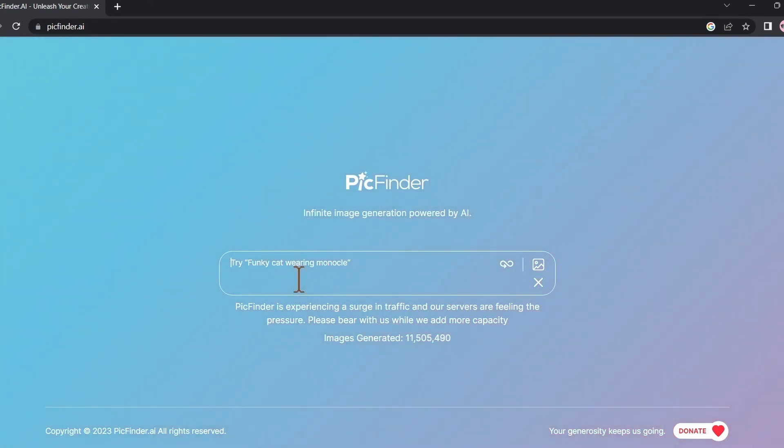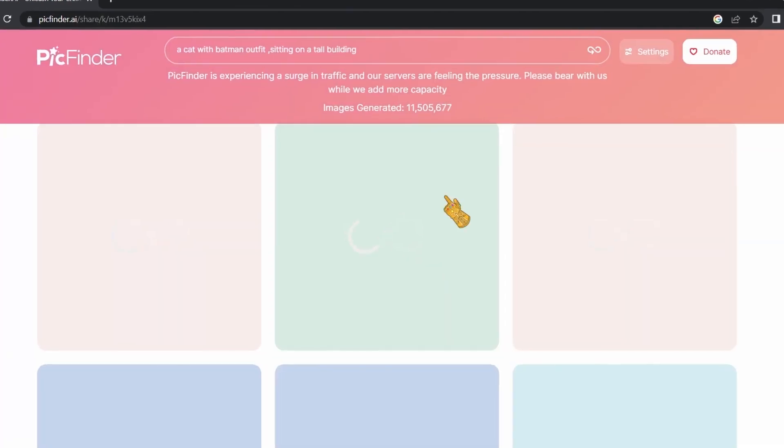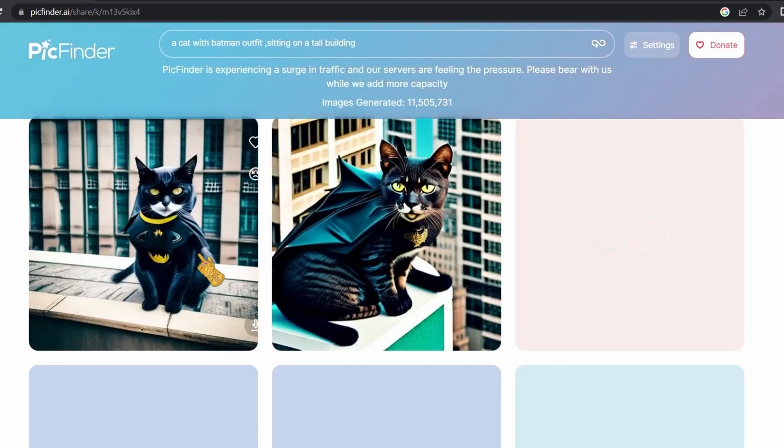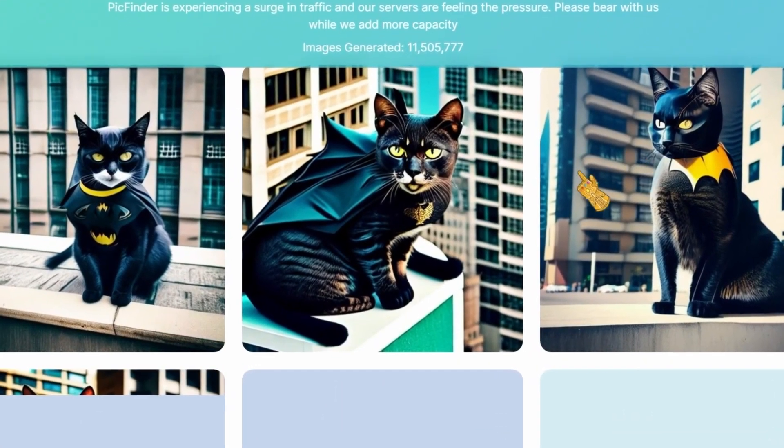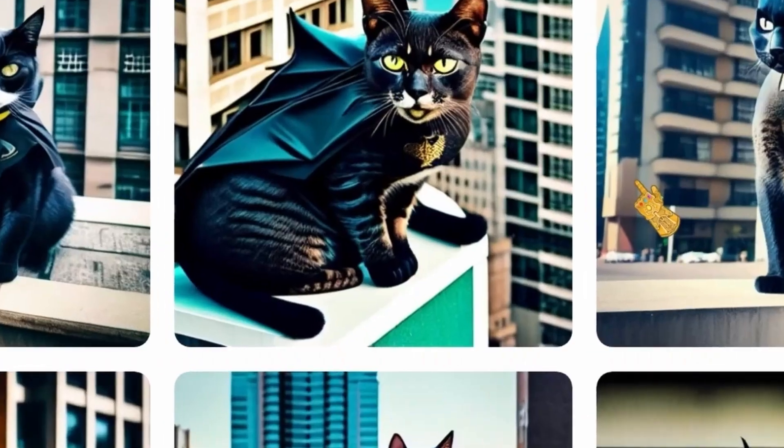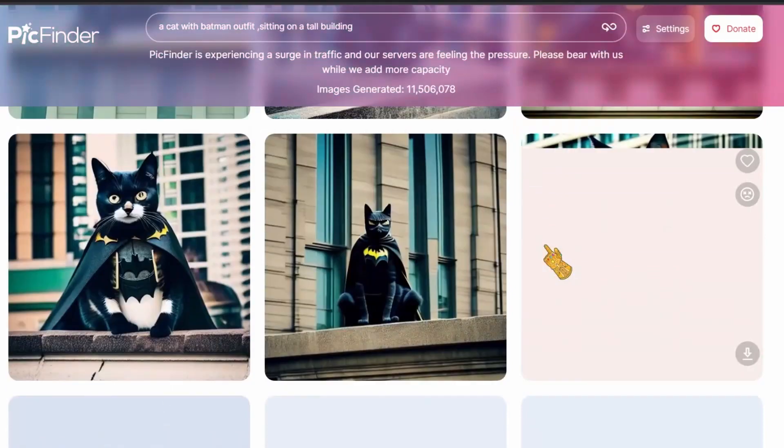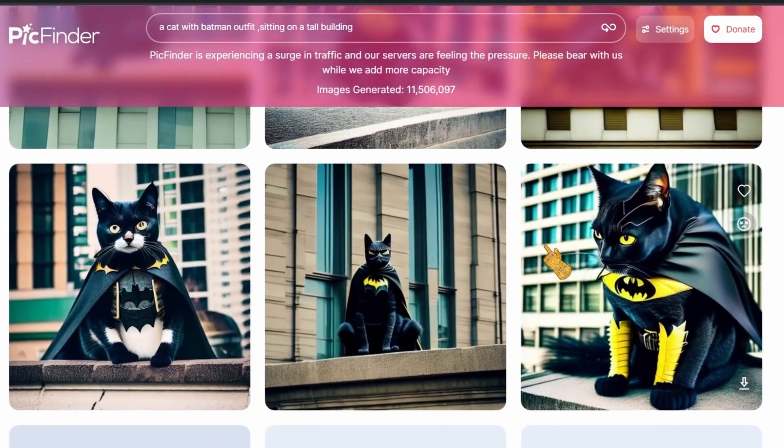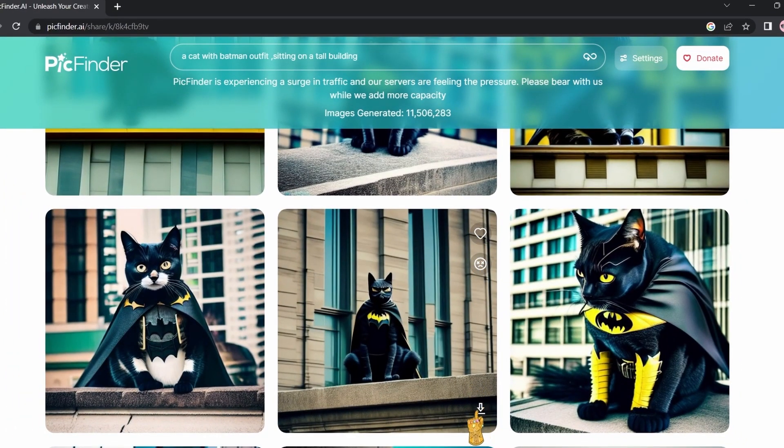Let's try it out. I'm going to write: a cat with a Batman outfit sitting on a tall building. Hit enter and as you can see, within seconds it generated the images. It's not as good as the previous one obviously, but it'll do the job. You can like the image, dislike the image, or download it.